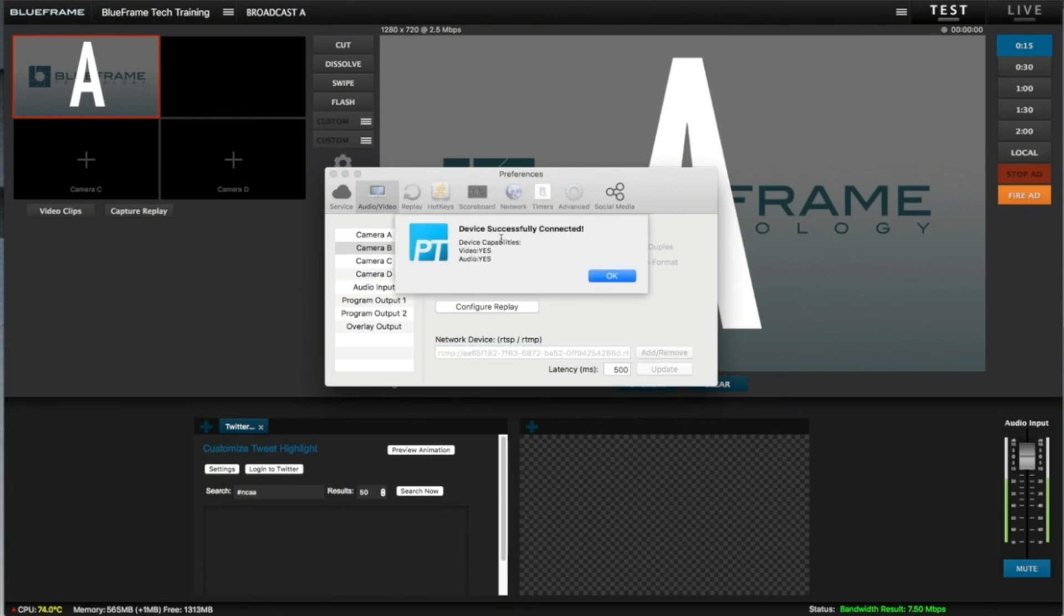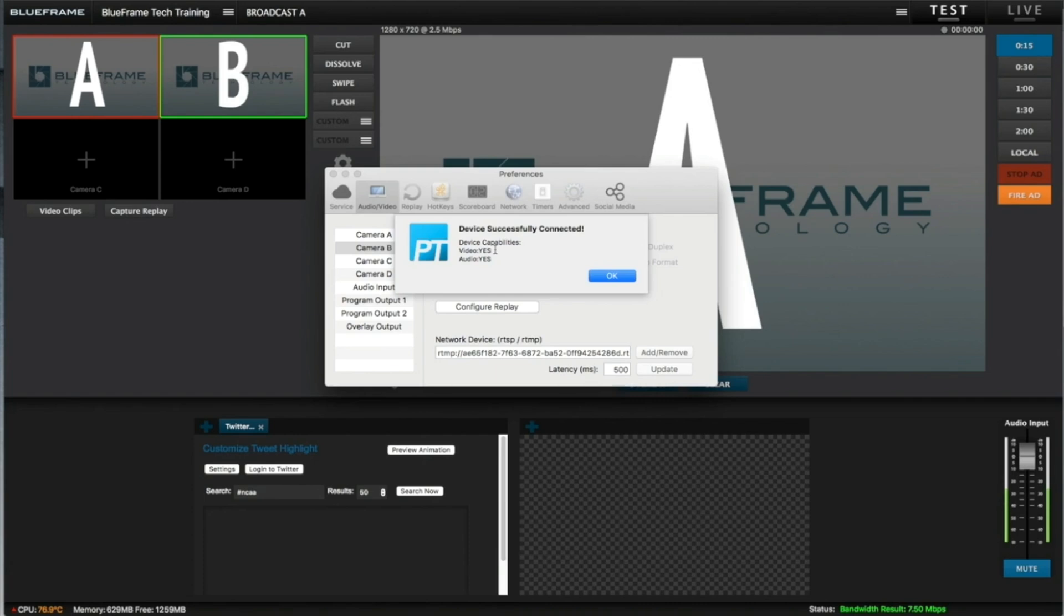Now we get a little window that says it has been successful. If something is wrong, if the RTMP address is incorrect, you're missing a piece, or if you try and do it before Broadcast B is live, you will get an error message here. But it looks like we're all good, so we're going to hit Okay.